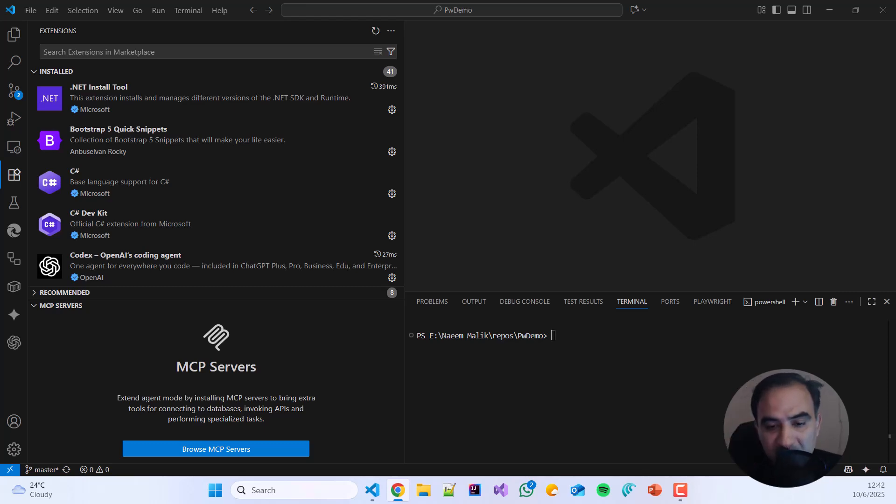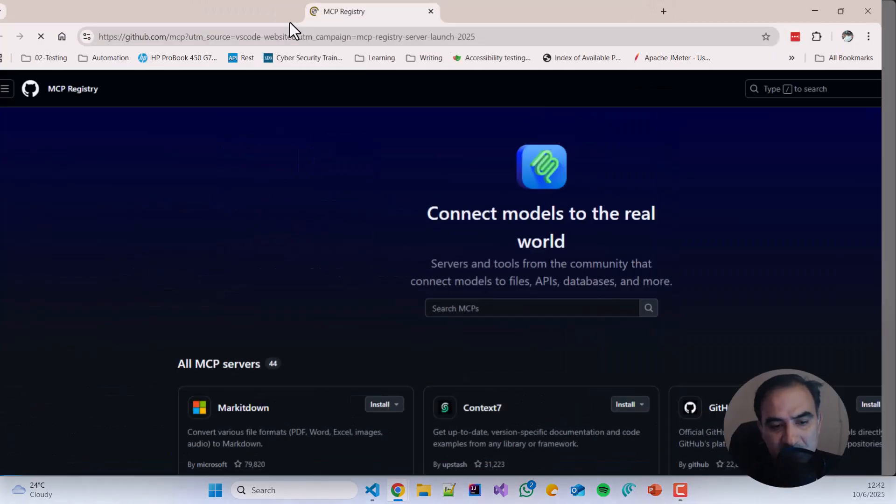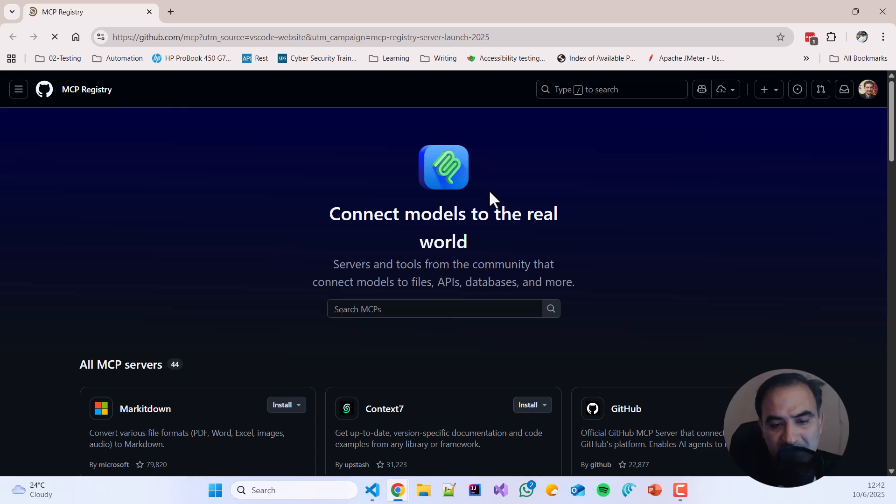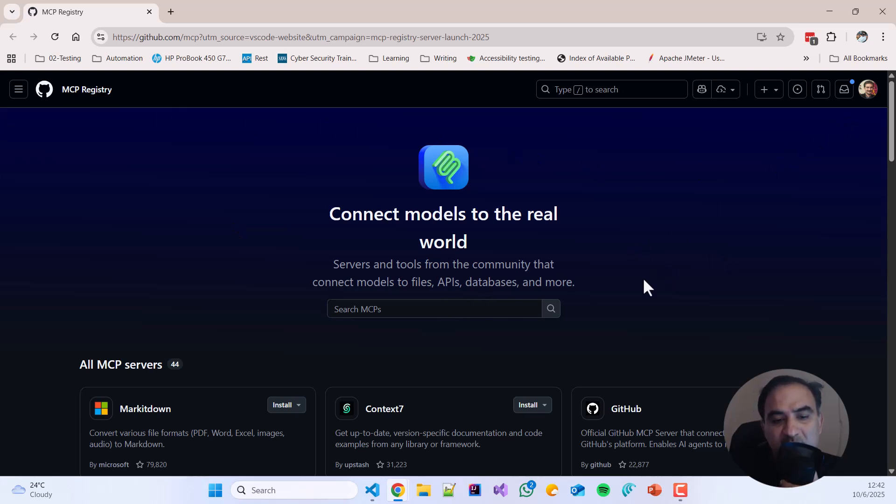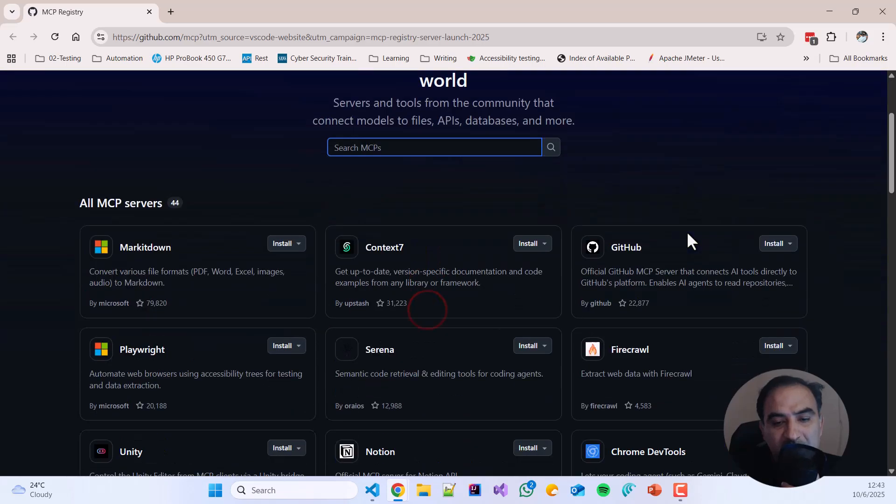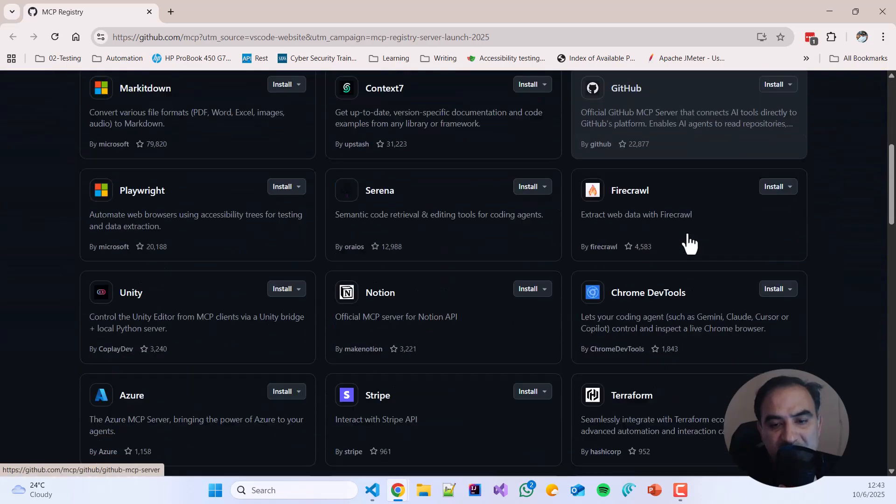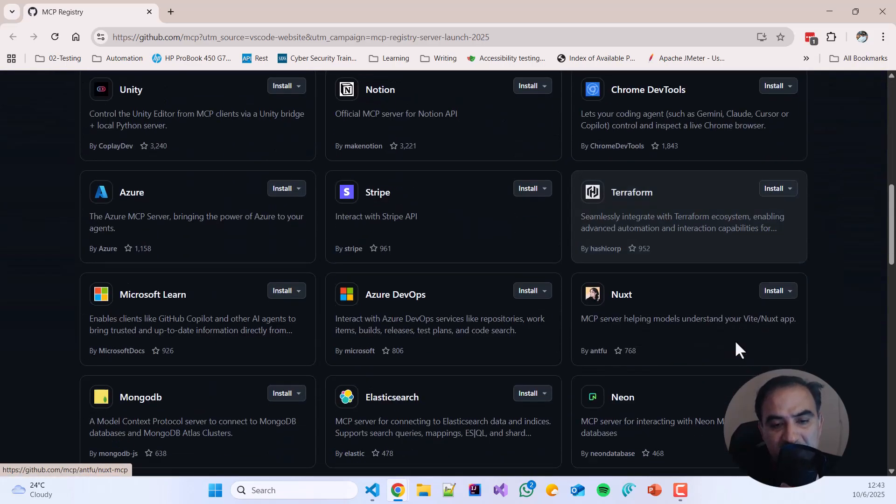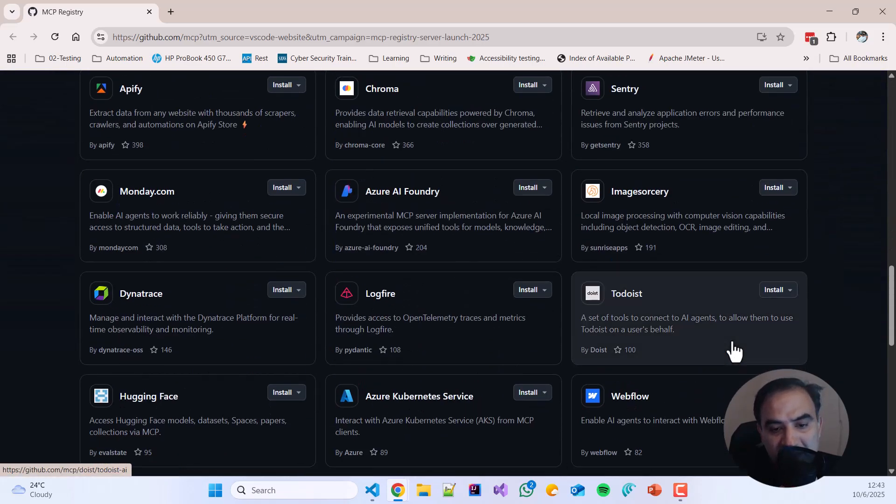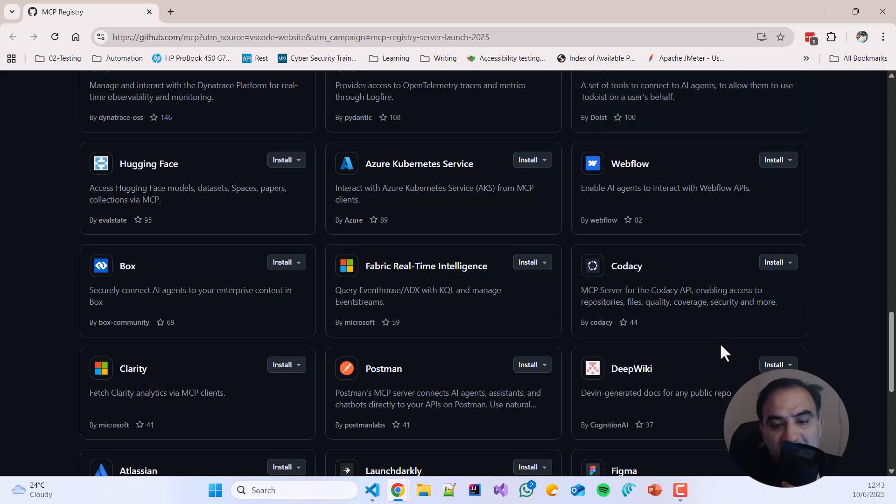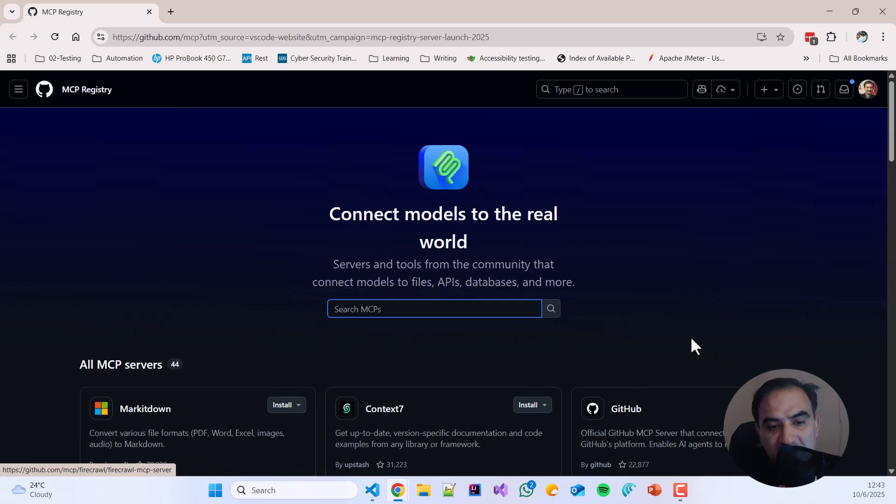When you click browse MCP servers, it will open github.com and the MCP registry where you can search for an MCP server. I have already logged into github.com here and you see there are many servers available. Search for Playwright and click the install button.